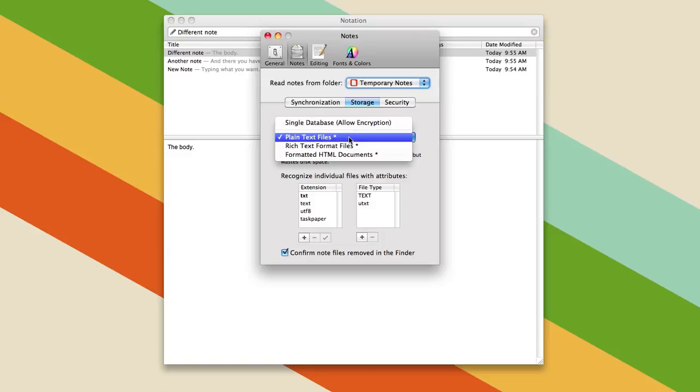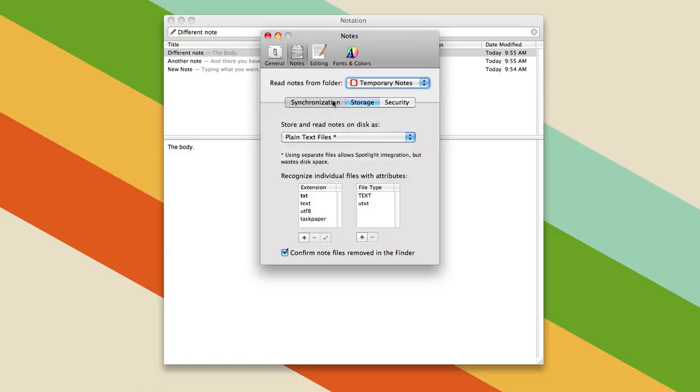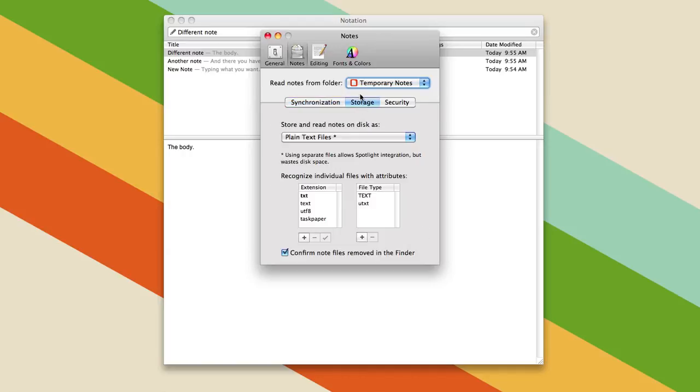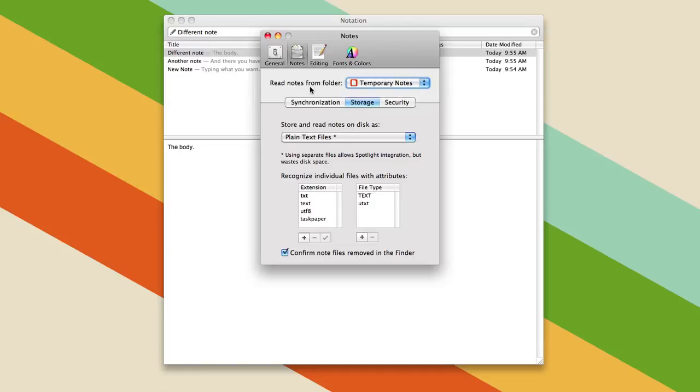But plain text is great if you want to save your notes, you want to synchronize with SimpleNote, but also save your notes in a folder in your Dropbox, so you can have them syncing in both places, and then it can recognize these different kinds of files.